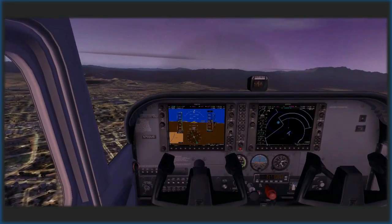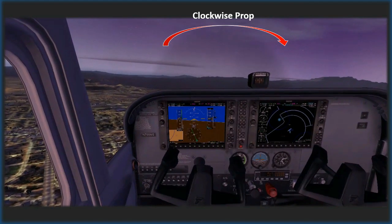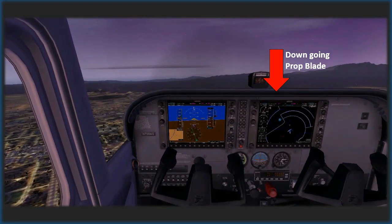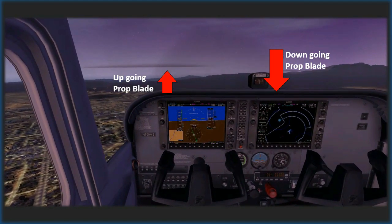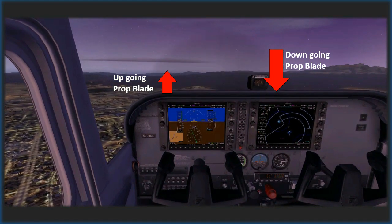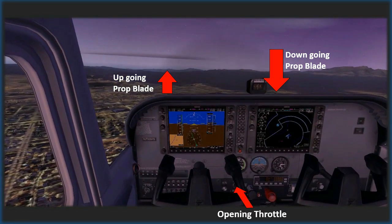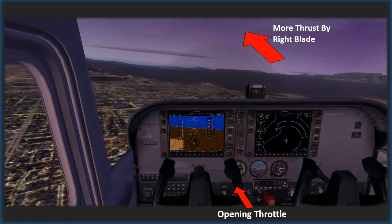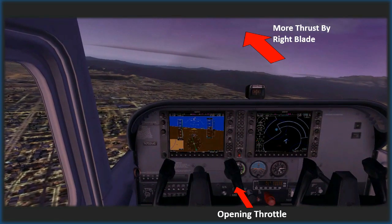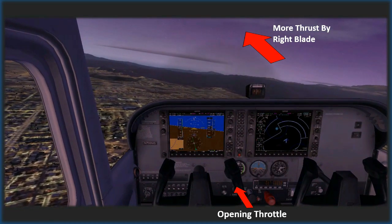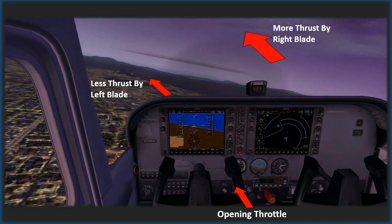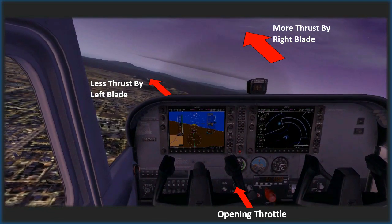This is because, when viewed from the cockpit, the down-going propeller blade experiences a greater angle of attack than the up-going blade, which experiences a lower angle of attack. Hence, the side of the propeller blade — in this case the right side — produces slightly more thrust than the left blade, and hence the airplane yaws to the left.